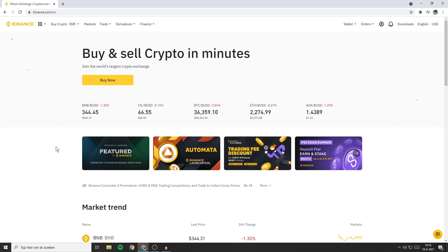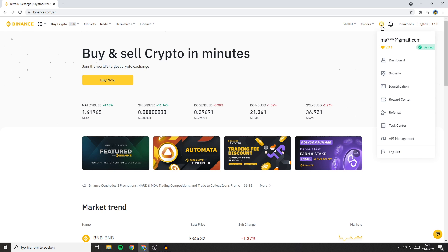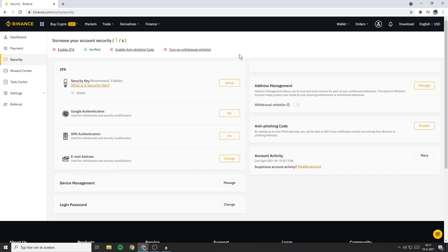To connect Binance with the Google Authenticator, the first thing you need to do is go to the Binance website and log in. Once you're logged in, go to the top right and drag your mouse over this icon. You'll then see a popup — go over to Security. You'll be sent to a page like this one, where you can see that my account has a security score of 1 out of 4 points. You can increase your account security by enabling the two-factor authentication. There are multiple ways of doing this, but in this video I will show you how to increase your Binance account security using Google Authentication.